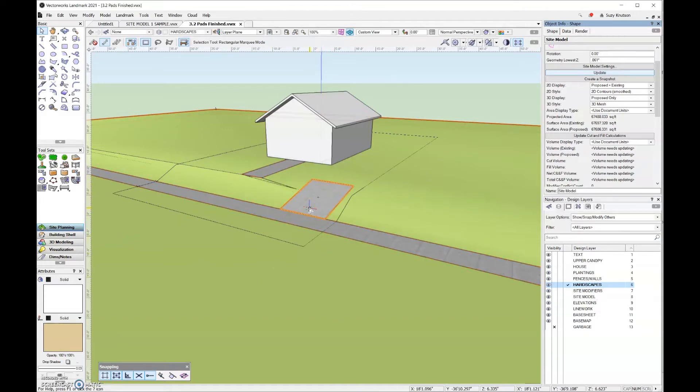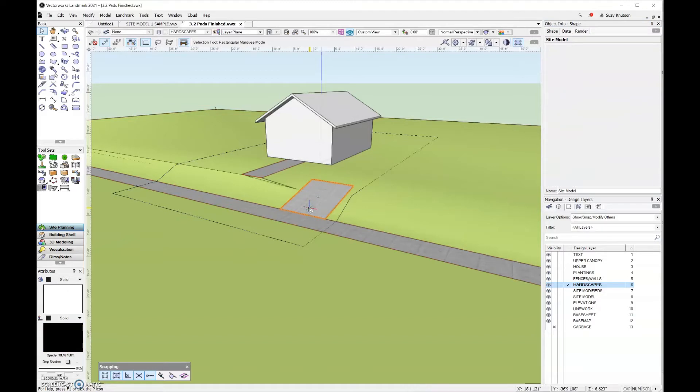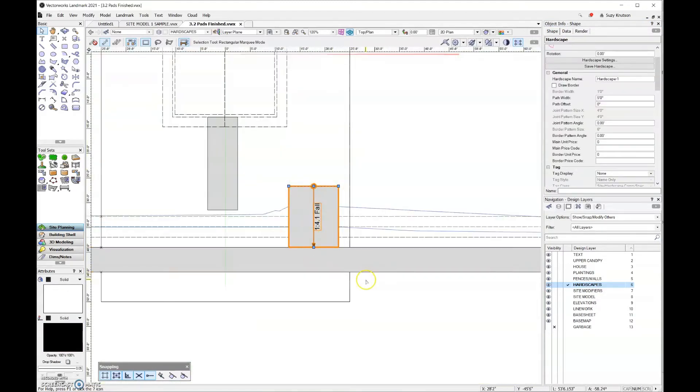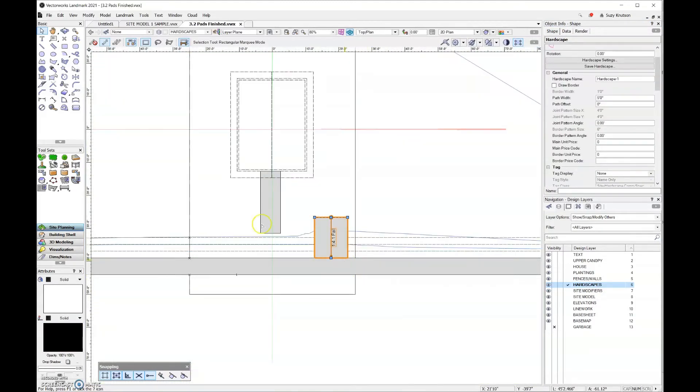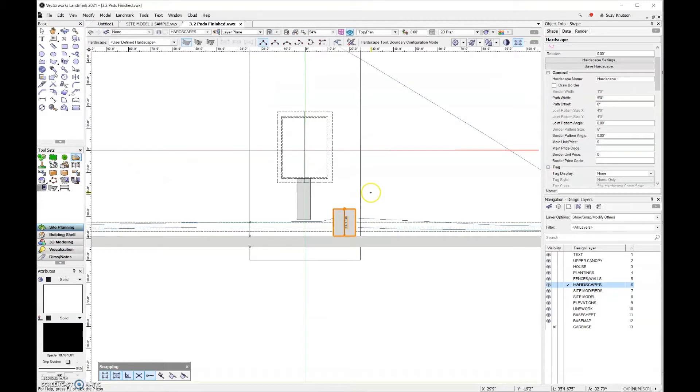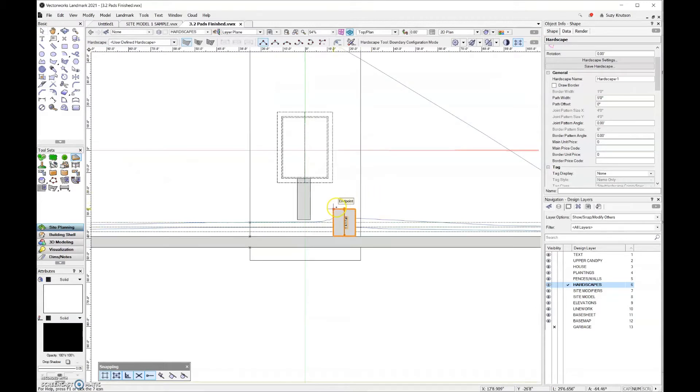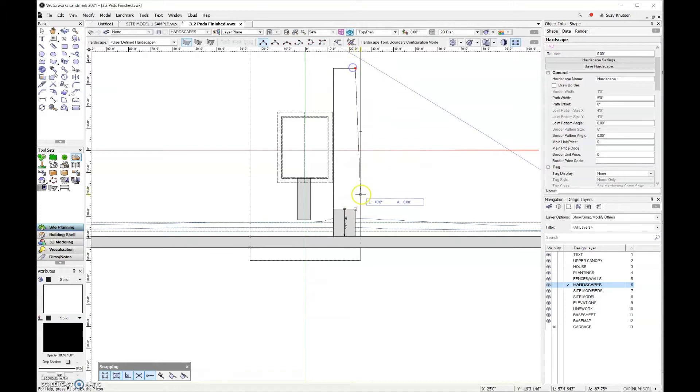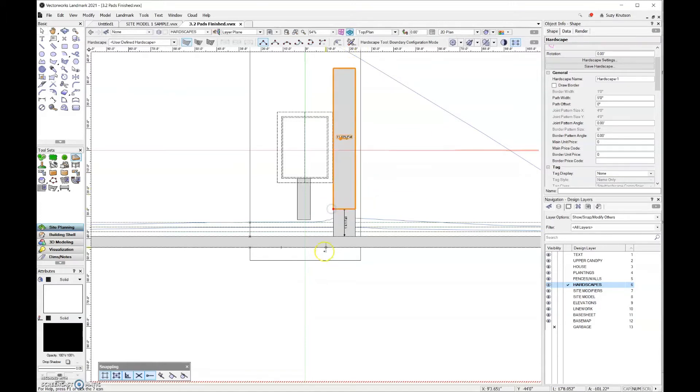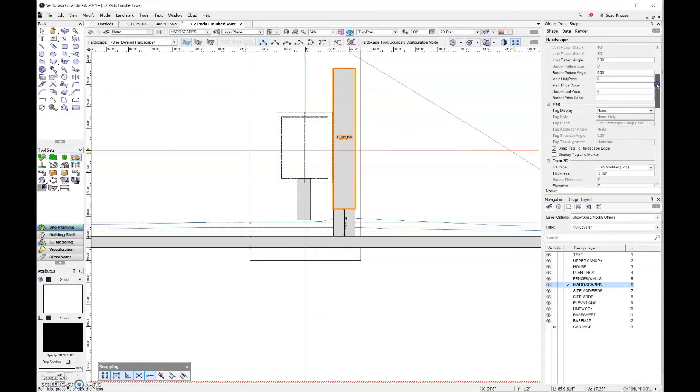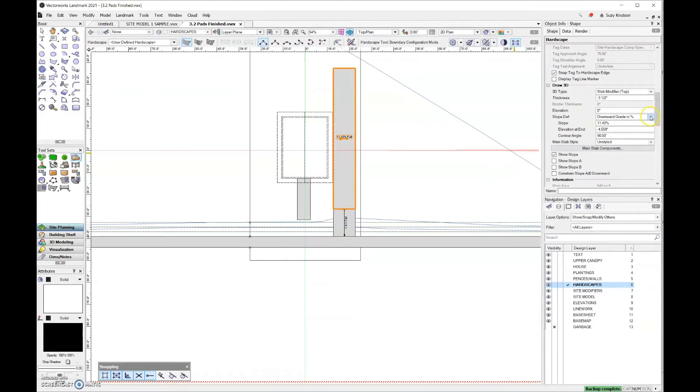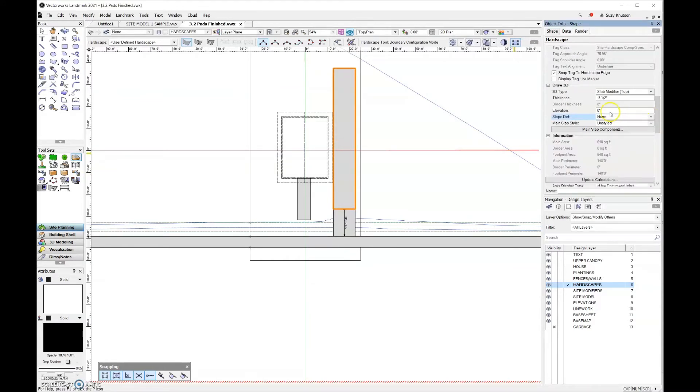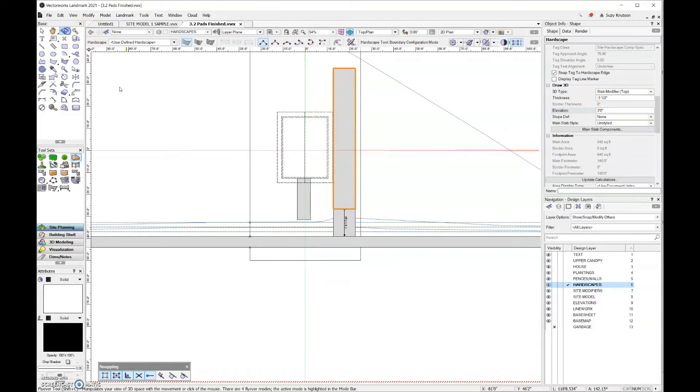The remainder of the driveway is going to be pretty easy. I'm just going to grab the hardscape tool and start drawing a rectangle. I need to change the slope definition to none, and then make sure that elevation is at three feet. I still have a slab modifier on the top.